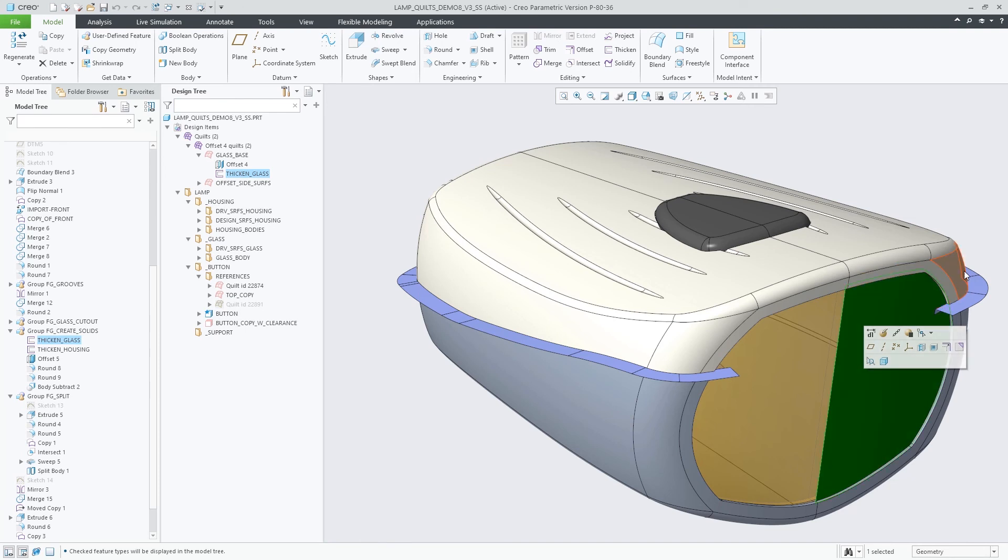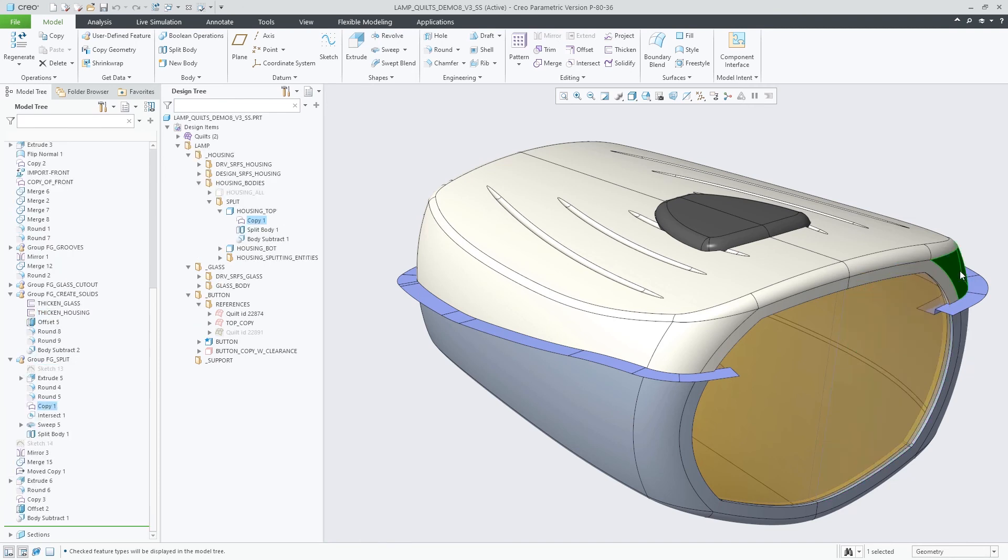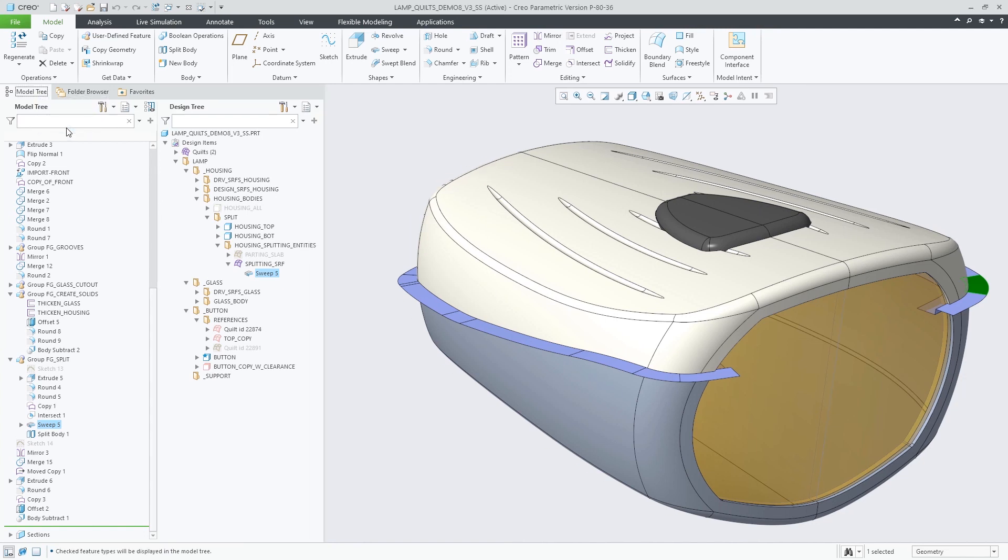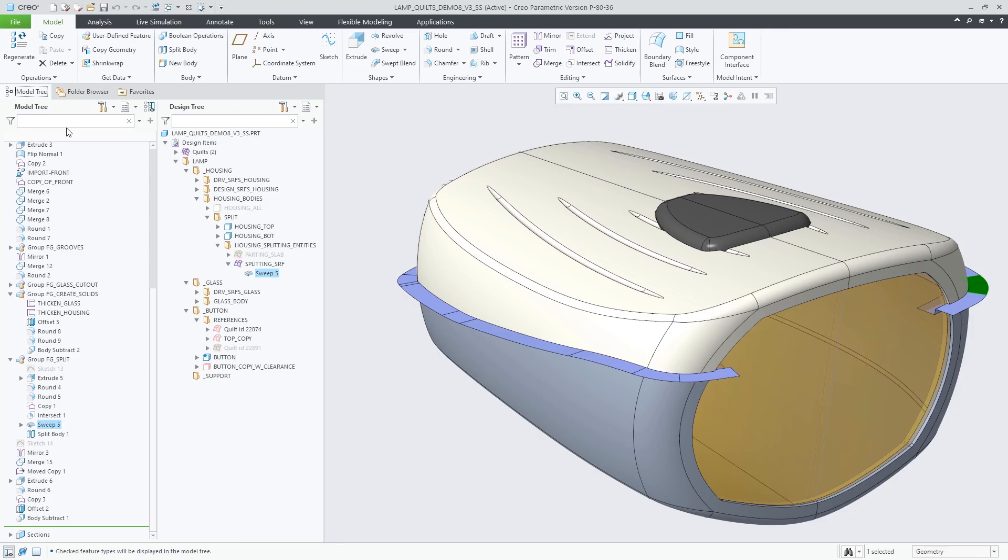This provides for a very fluent interaction with both trees at the same time, giving access to features in the model tree following the regeneration sequence, and to bodies and quilts in the design items tree where they can be organized in a custom structure.